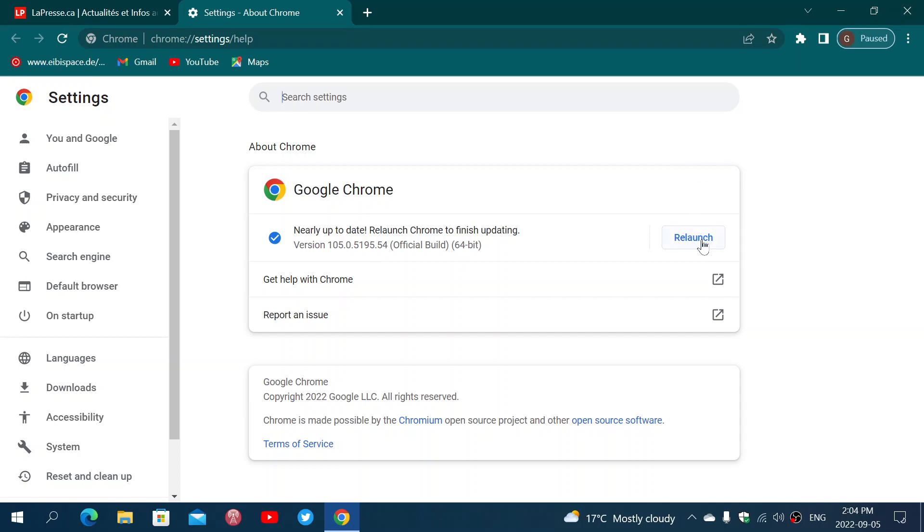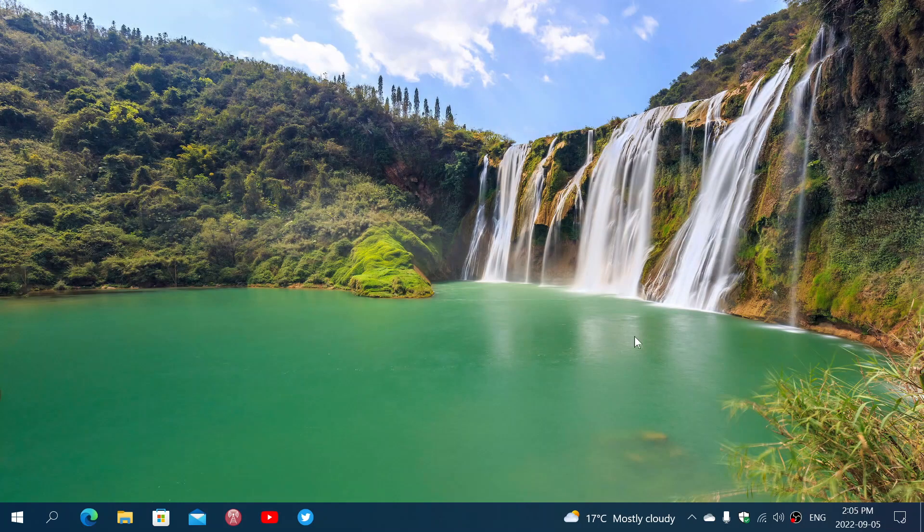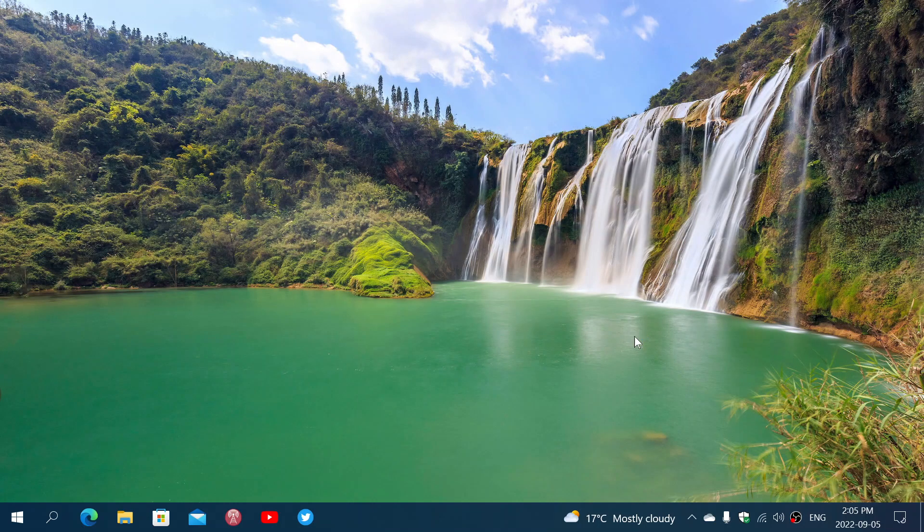That security flaw is very important to fix. Apparently it's very actively exploited. There's not a lot of details.